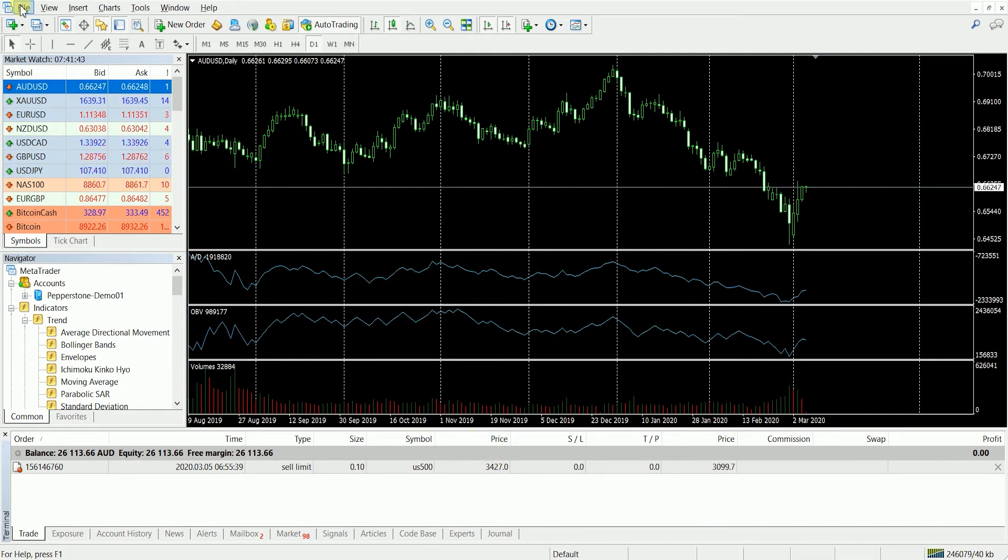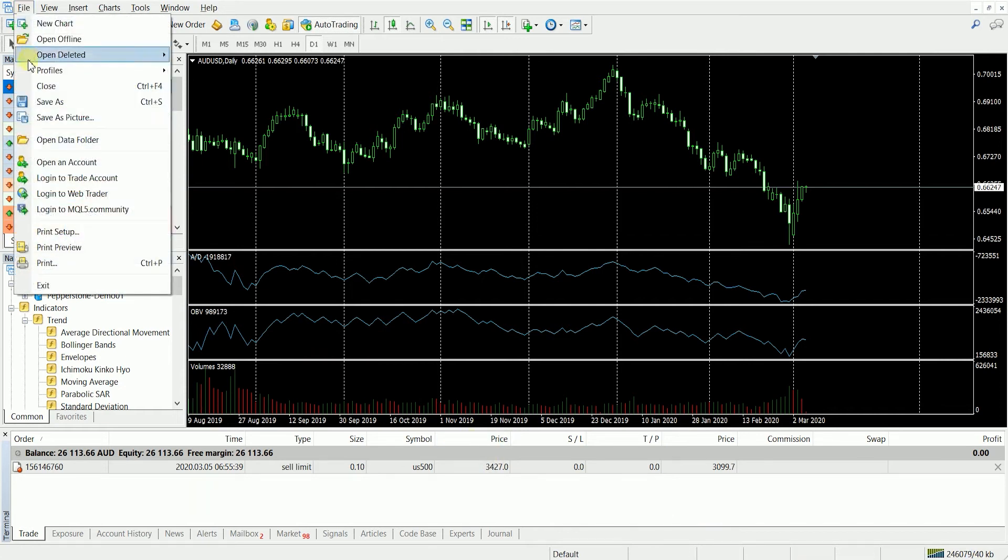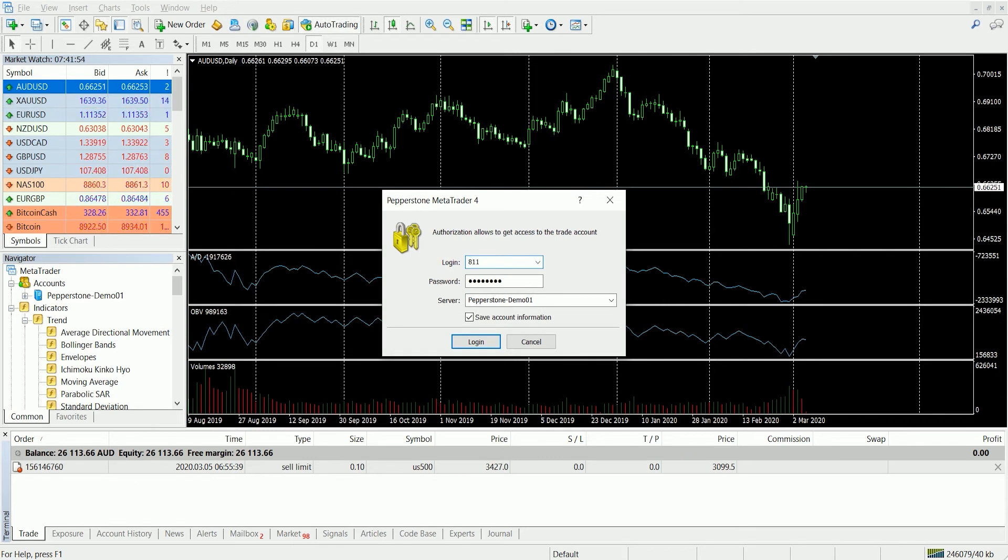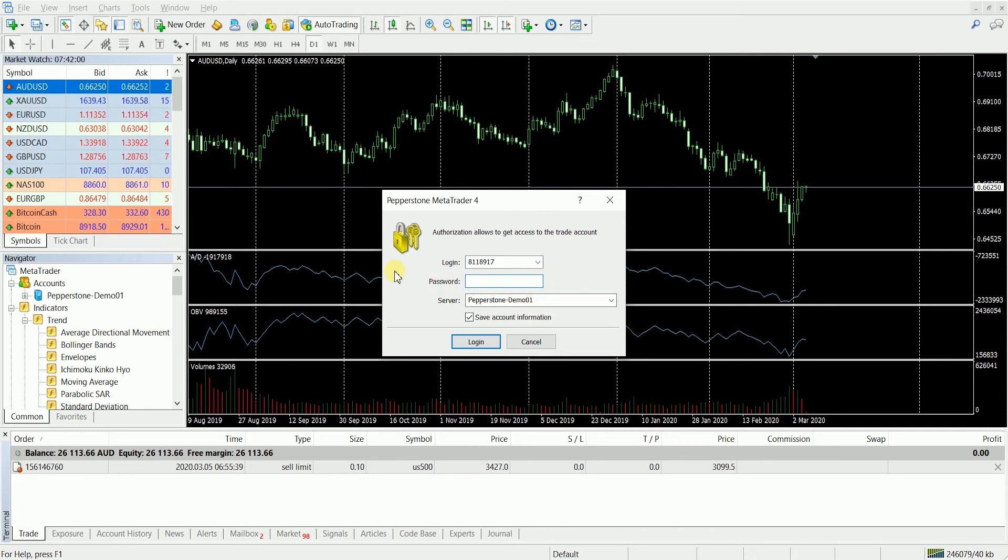Simply click on file, select login to trade account, pop in your login number which will be emailed to you from Pepperstone, put in your password and most importantly make sure you have the correct server.